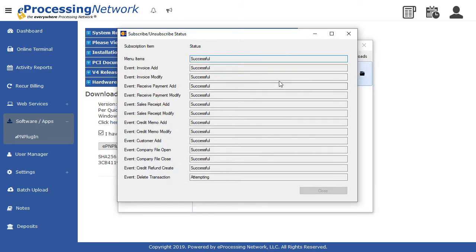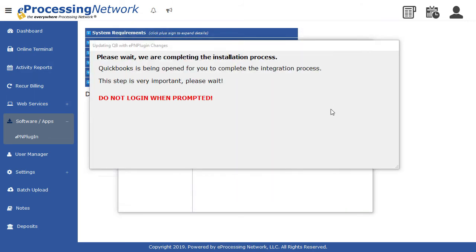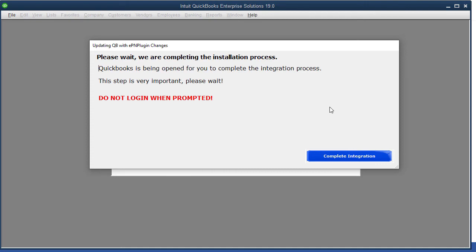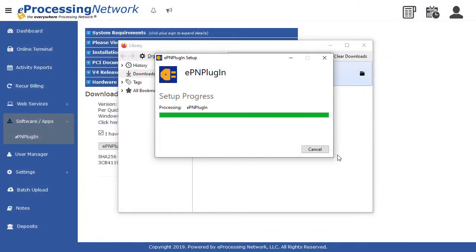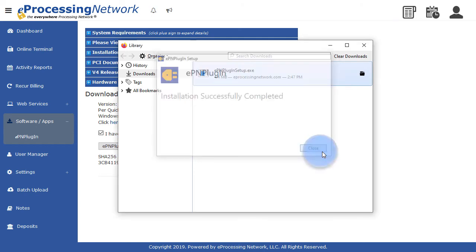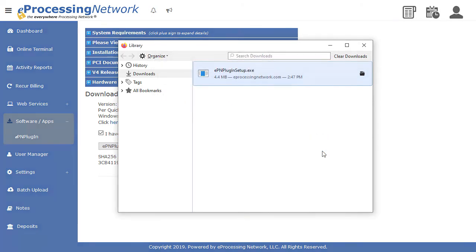The EPN plugin will complete the integration with QuickBooks. Do not log into your QuickBooks file. Once the integration is complete, click the Complete Integration button and QuickBooks will close. Close the EPN plugin setup prompt.